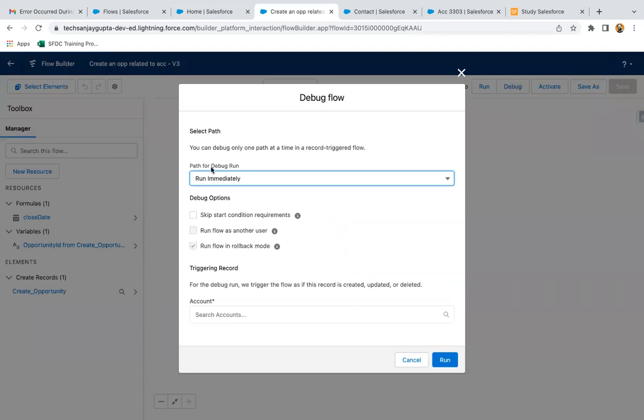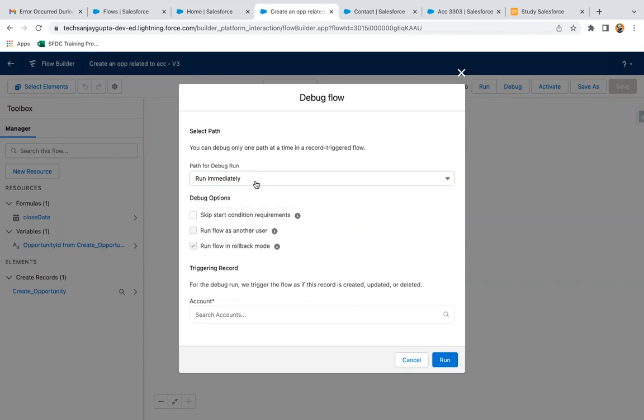Here you can see the option Path for Debug Run. We only selected Run Immediately, so one path is available. If you create scheduled paths in your record trigger flow, then that option will be available here.